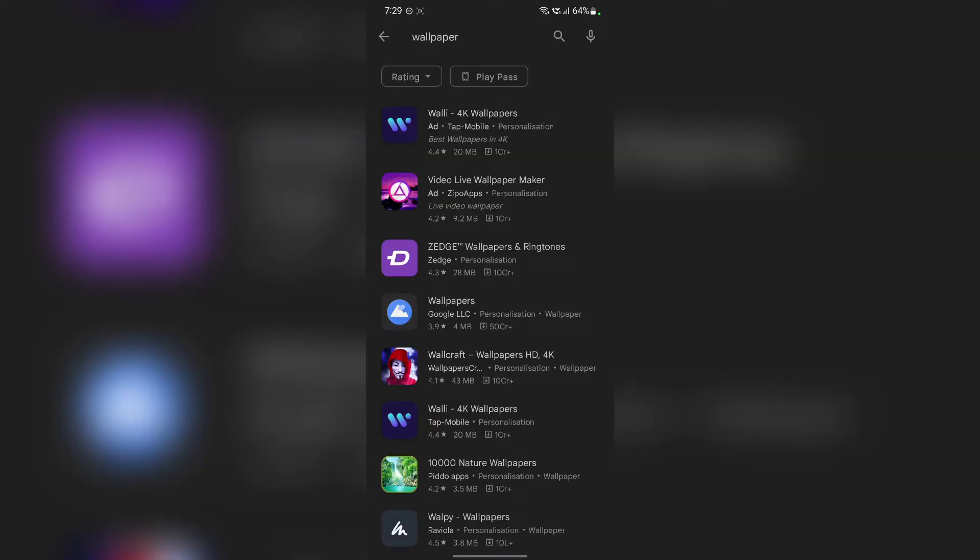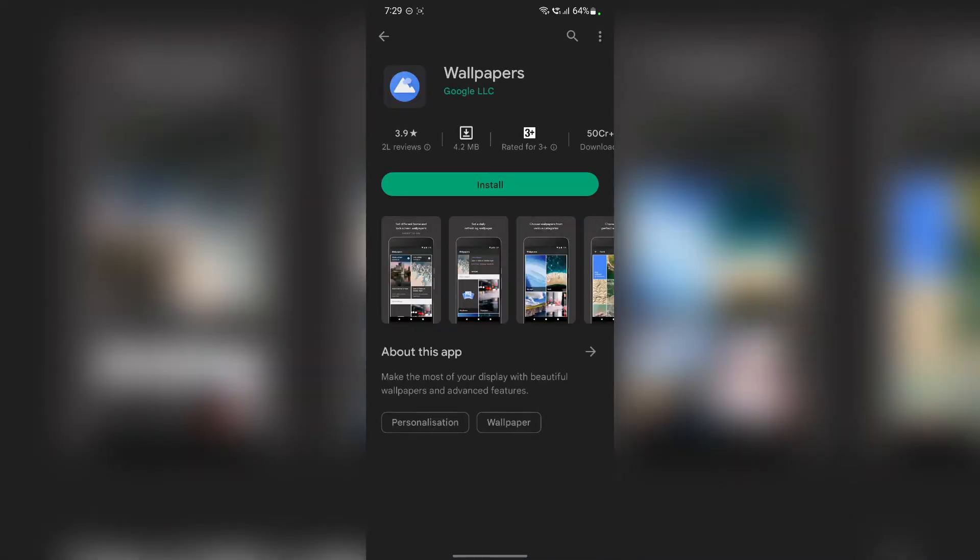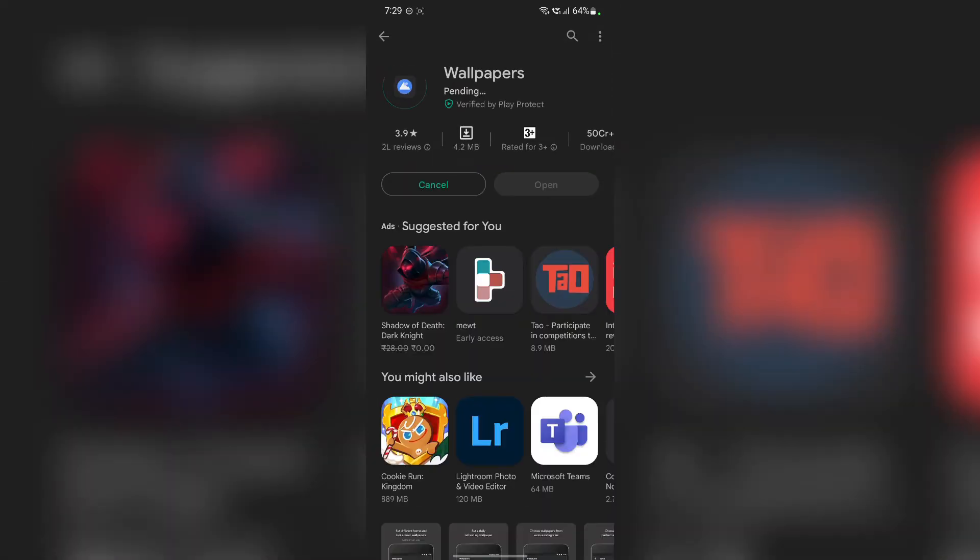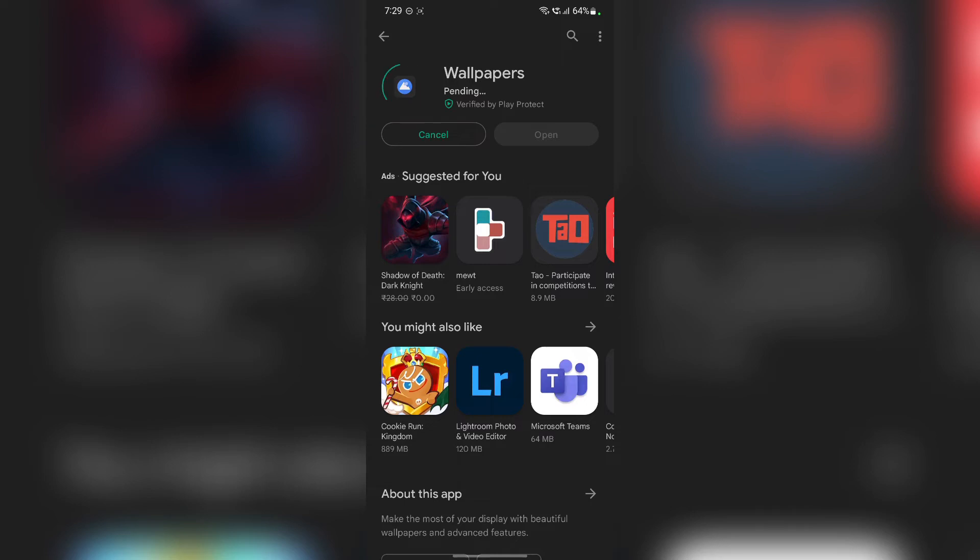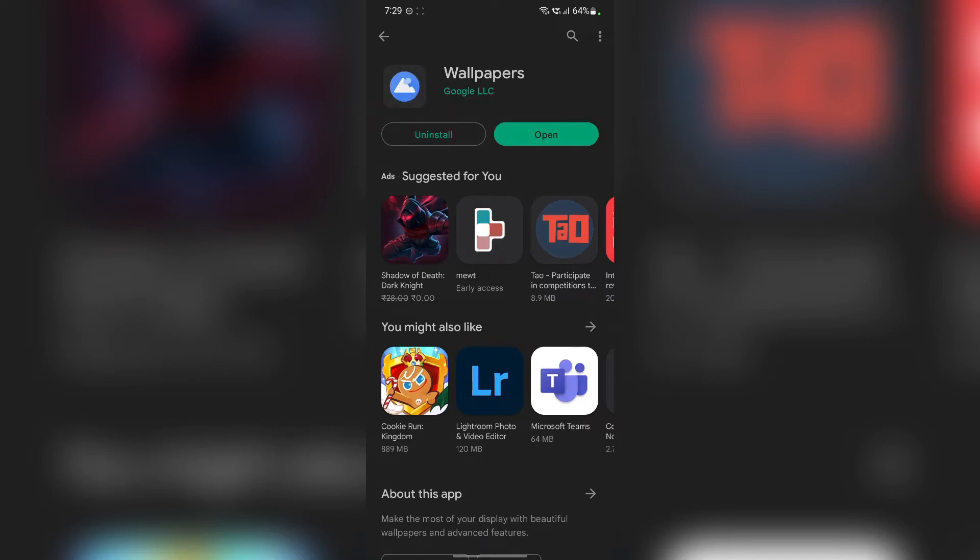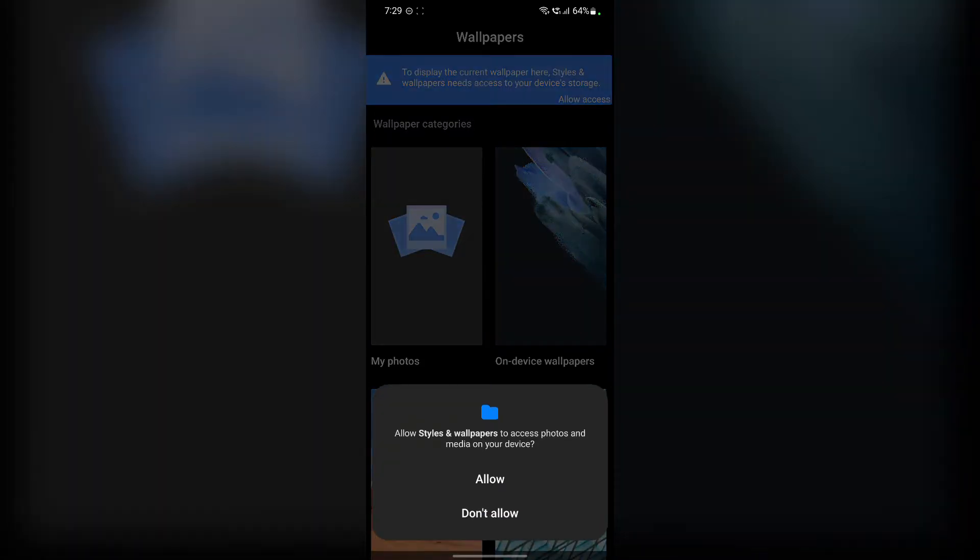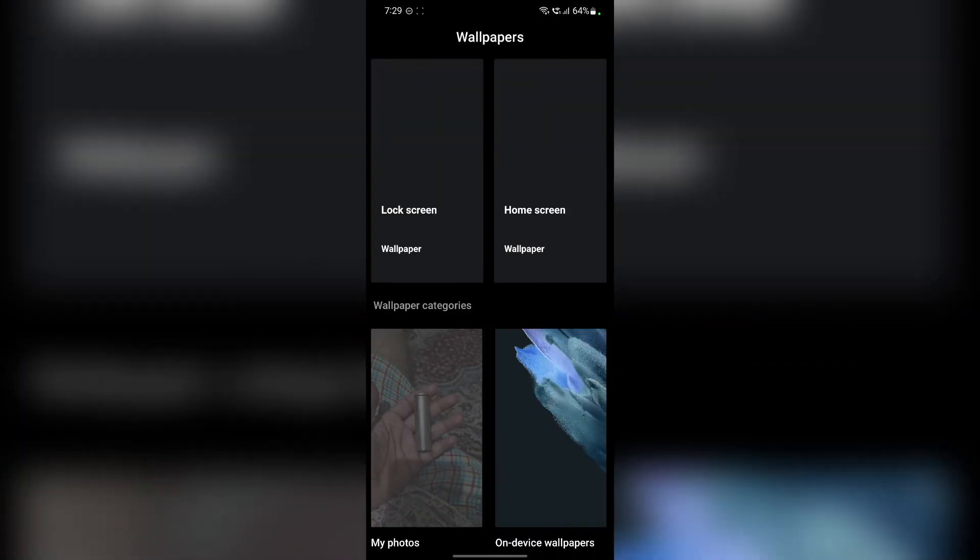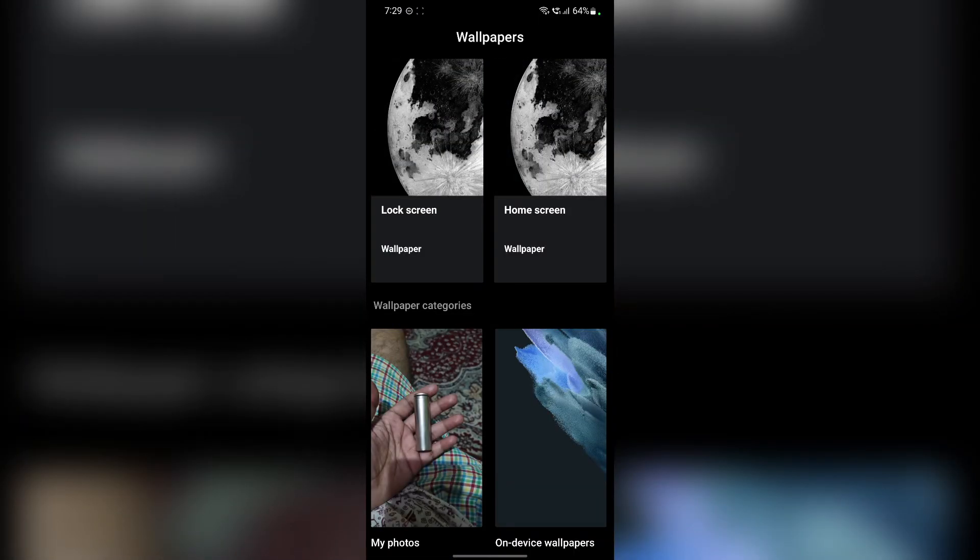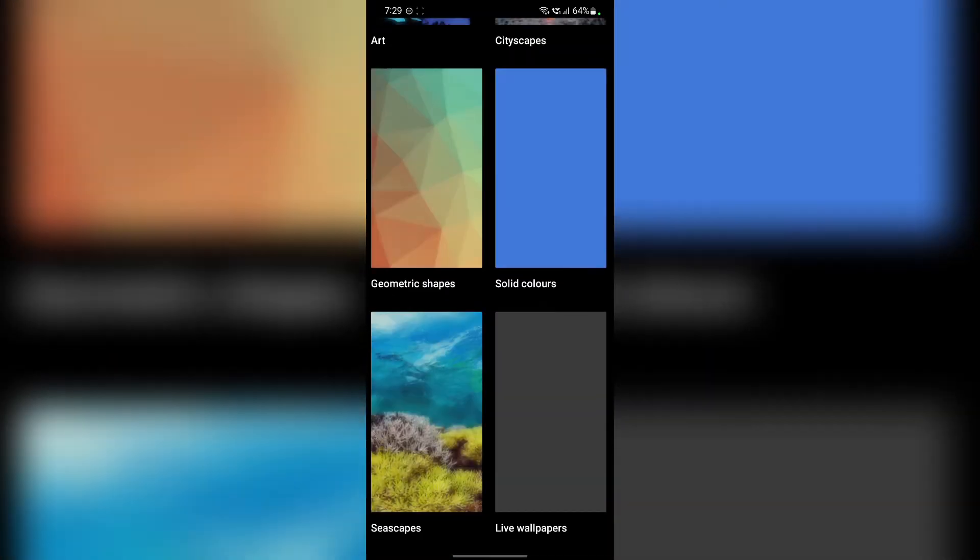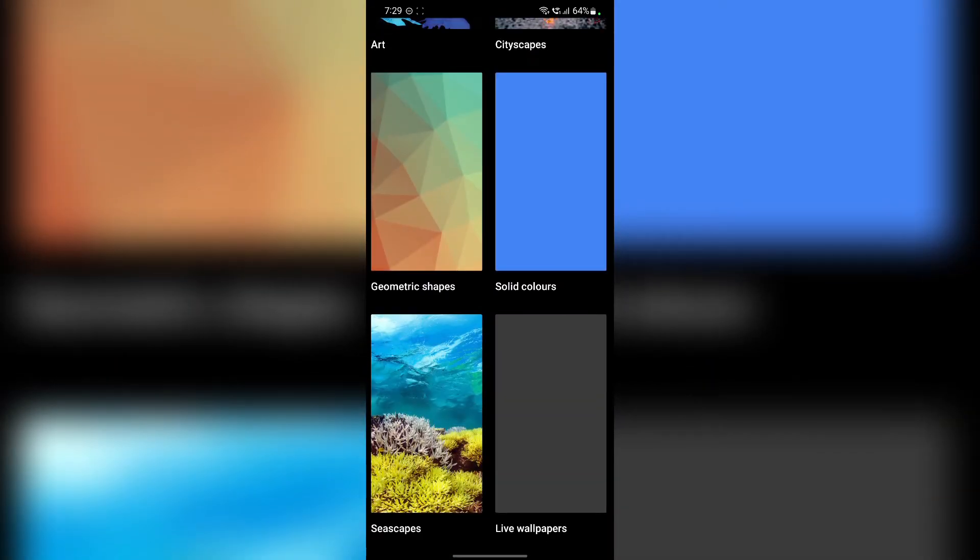So you have to download this wallpaper app from Google and once you do that, just open that app and apply the live wallpapers. So here you go. Just tap on open, allow access, give them the permission and scroll to the very bottom.